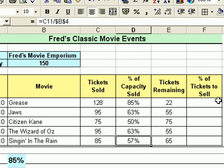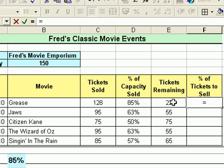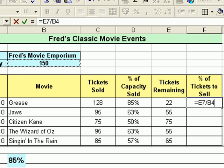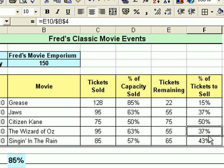The other calculation is to work out the percentage of tickets remaining to be sold. Obviously you could do equals 100 minus 85 percent to get 15 percent, but this shows you how to create the calculation properly. It follows the same pattern: equals, click the tickets remaining value for Grease, divide on the keyboard, click on the capacity of the venue, press the F4 key, click the tick, and then double-click the bottom right to run the formula down the rest of the entries. You can see 37 plus 63 equals 100, and so on.